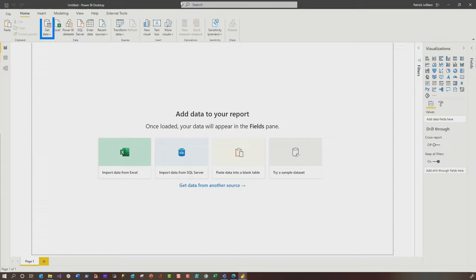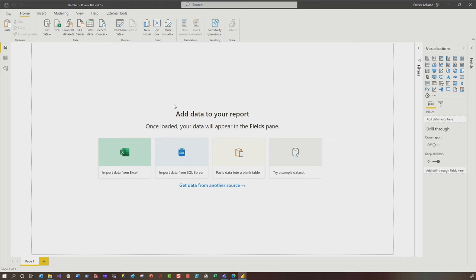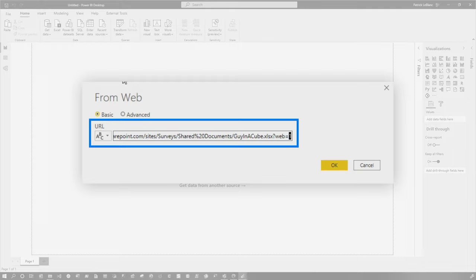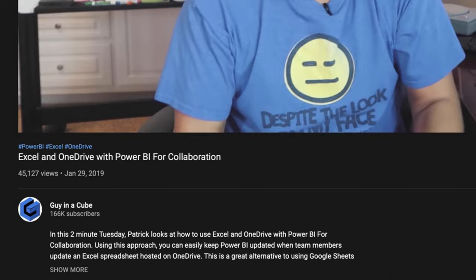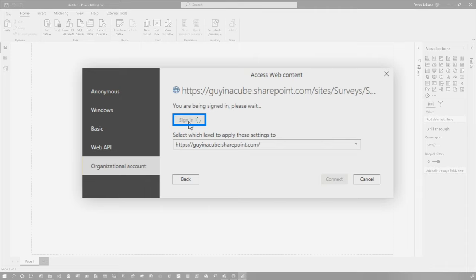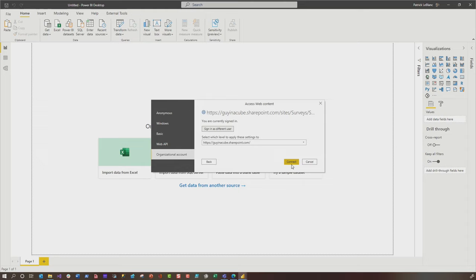Like I explained in the video, if you choose get data and choose from web, watch this. You're thinking, why am I going to web? Well, Power BI is really smart. What you wanna do is get rid of everything after the X. So the question mark, web equals one. Just get rid of that. I've done a video on this that walks you through connecting to an Excel file that's stored on OneDrive. Click okay, and then you'll need to authenticate. Choose organizational account. Sign in with your credentials. That allows you to access that Excel file. We'll get all authenticated and just click connect.